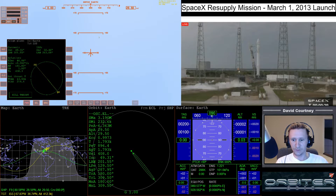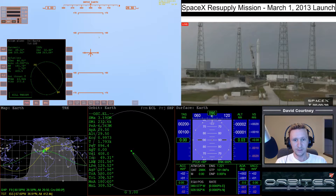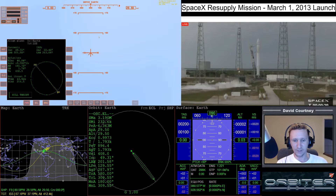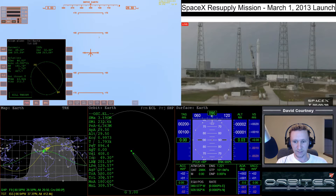Welcome to another Orbiter 2010 video. I'm going to redo this live simulation launch with the March 1st, 2013 SpaceX flight. This time I'm going to let the autopilot fly the SpaceX Falcon 9 because I want to see how it compares with the real world flight.